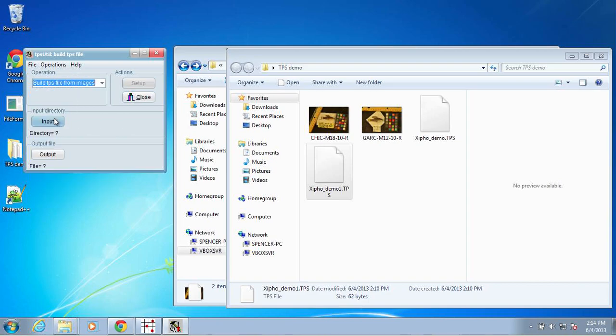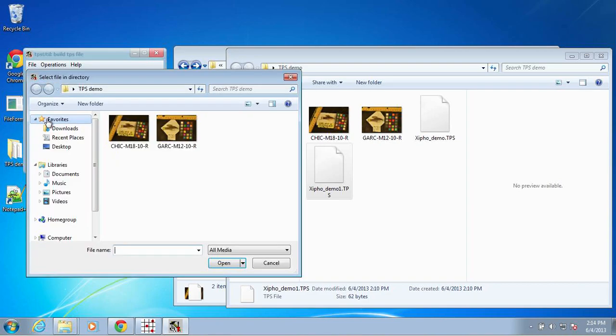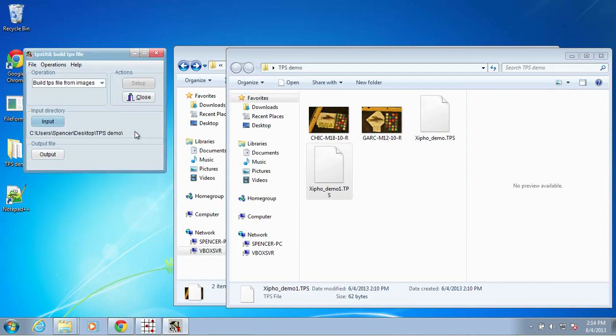So select that operation, and under input directory, navigate to the folder that contains your images, and double-click on one of those images.